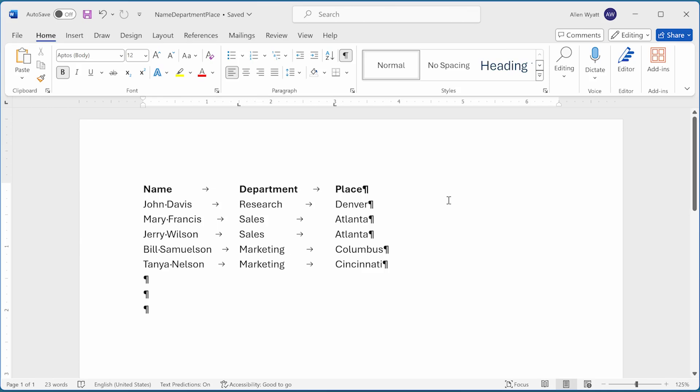Tab stops can be helpful when you want to align text within a paragraph. However, you might also want an easy way to get rid of all the tab stops in a document. In this video, I show you the quick way to get rid of the tab stops that you don't want.